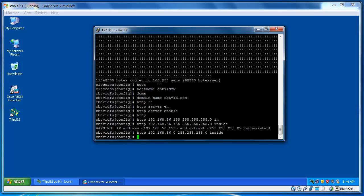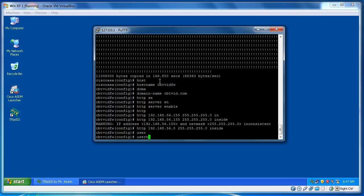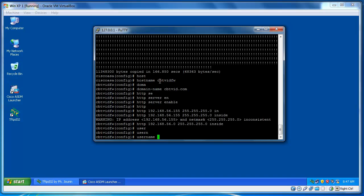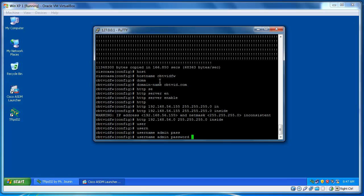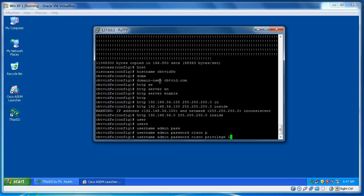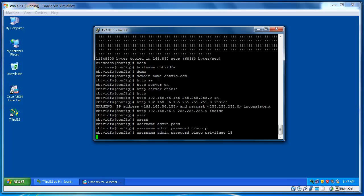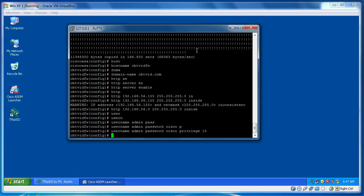Just, I need to configure username, add a username and password in my system. So, username, for example, admin, password, Cisco, and privilege level of 15. So, I think we've done all the configurations right. Yes, so, that's pretty much it.